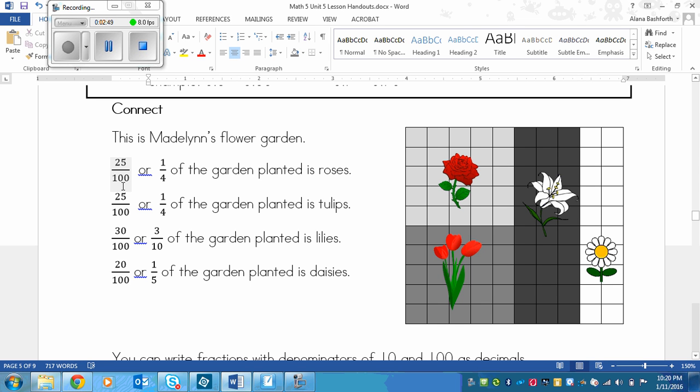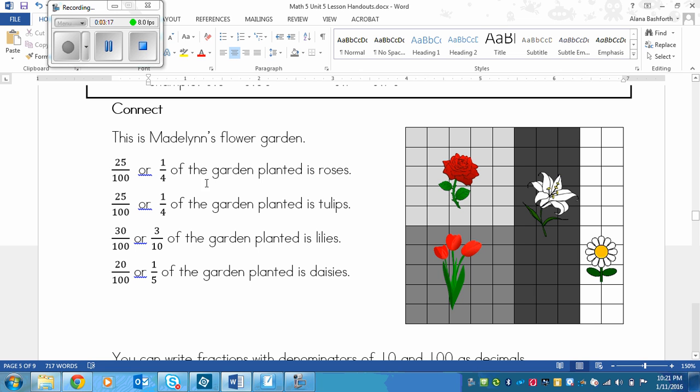If you know your money really well, you would know that it takes 4 quarters to make a dollar, and each quarter is worth 25 cents. This is how I think about this easily to know that this can be an equivalent fraction for 1 over 4. I could also find this by dividing 100 by 25 and dividing 25 by 25 to get 1 over 4. So 1 quarter of the garden planted is roses. You can see that the tulips are the same size. Again, 25 over 100, which I could make an equivalent fraction by dividing both numbers by 25 to get 1 quarter.